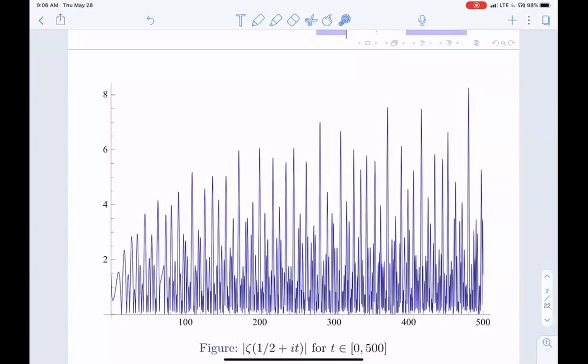We're interested in the large values. You can look at the global maximum on very large intervals — that envelope — which is a very hard question. Or you could look at large values in a small interval: locally, you look at the function in a short interval, pick your interval, and then as a probabilist you see this oscillatory behavior and there should be probabilistic tools to handle it.